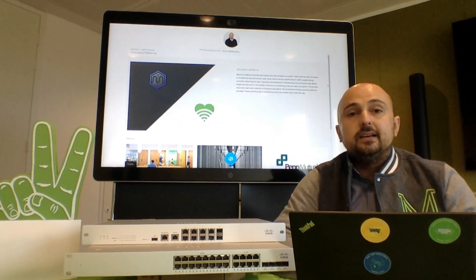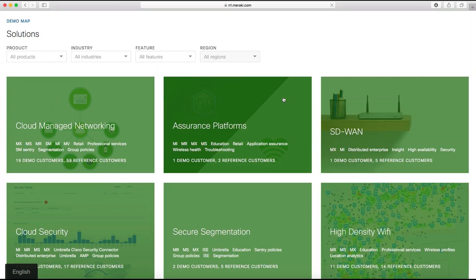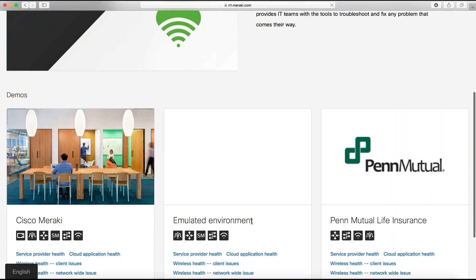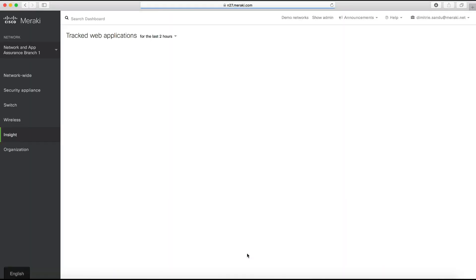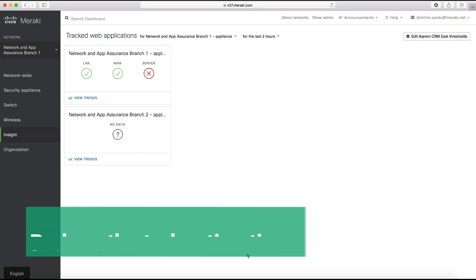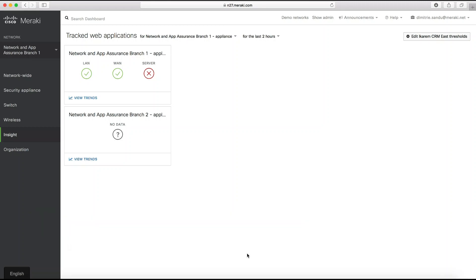So what is Meraki Insight? It's an assurance platform built on top of the MX security appliance with aim to reduce troubleshooting from hours to minutes. With the constant increase of use of software as a service applications such as Office 365 or Gmail, a tool like this will be critical for an admin as issues will directly impact business and productivity.